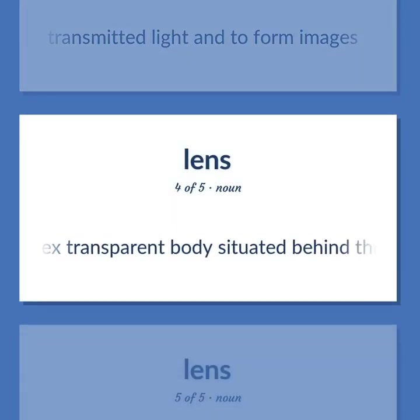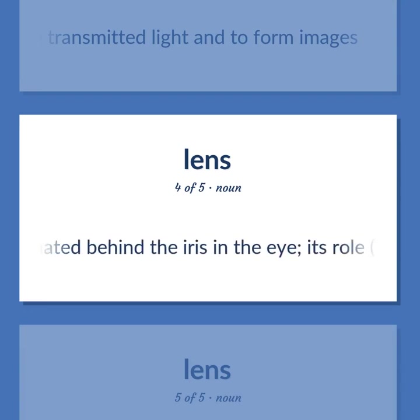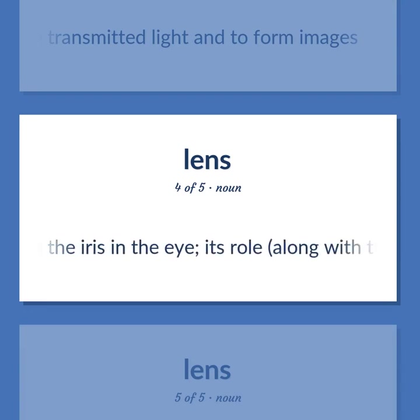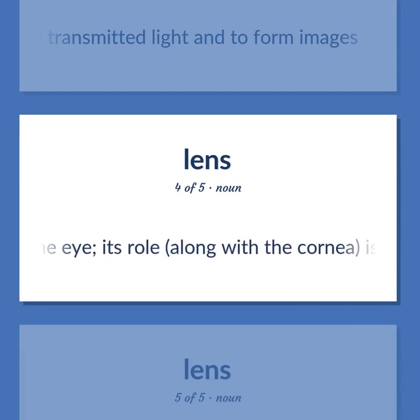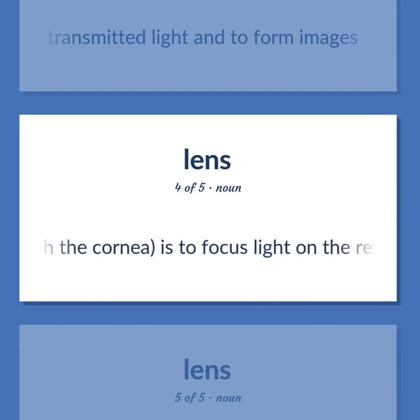Lens: biconvex transparent body situated behind the iris in the eye. Its role, along with the cornea, is to focus light on the retina.